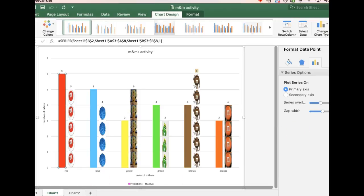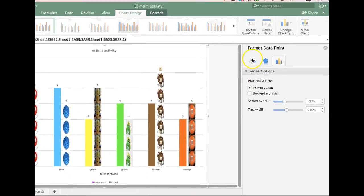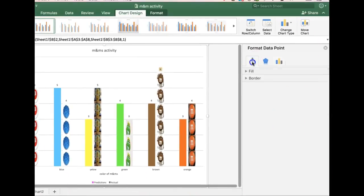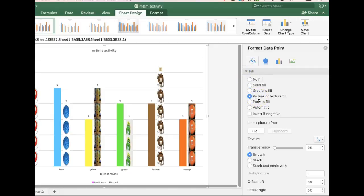Once I do that, I'm going to get this task bar that pops up over here on the right, and I'm going to choose the fill. I want to fill it with a picture.